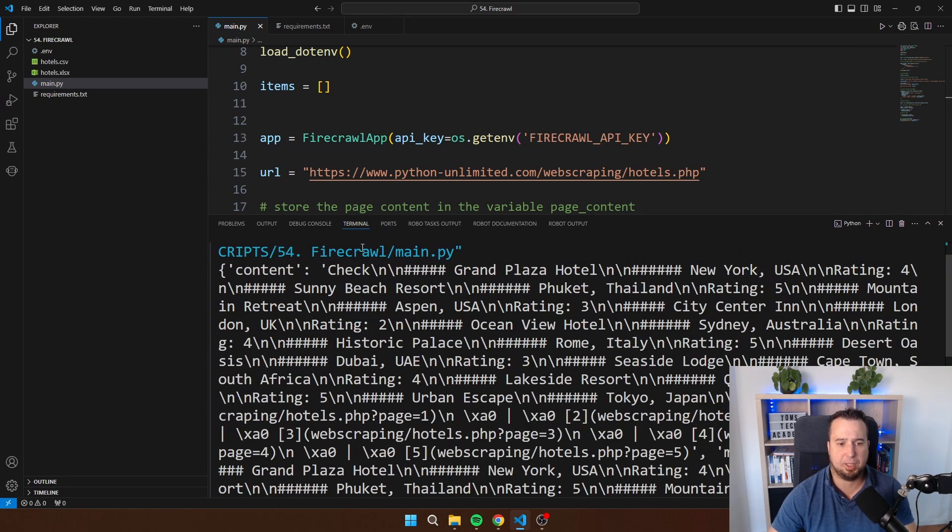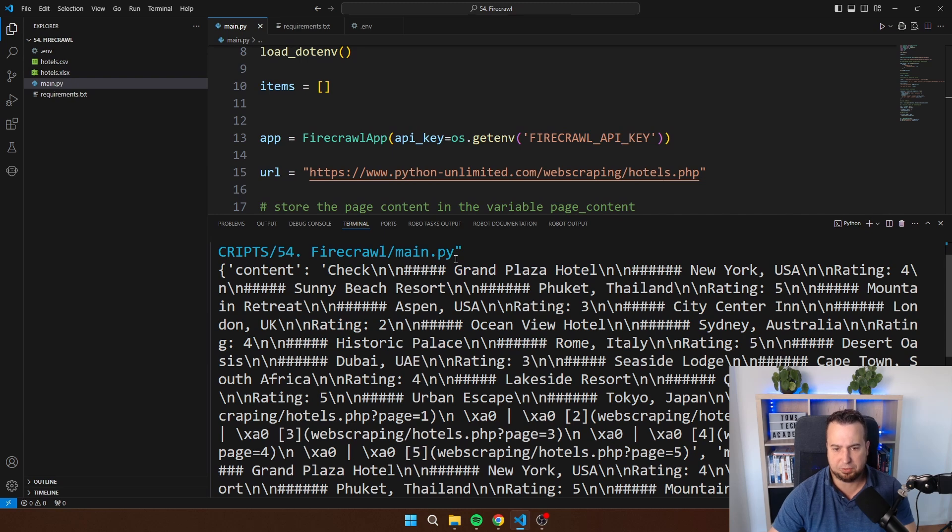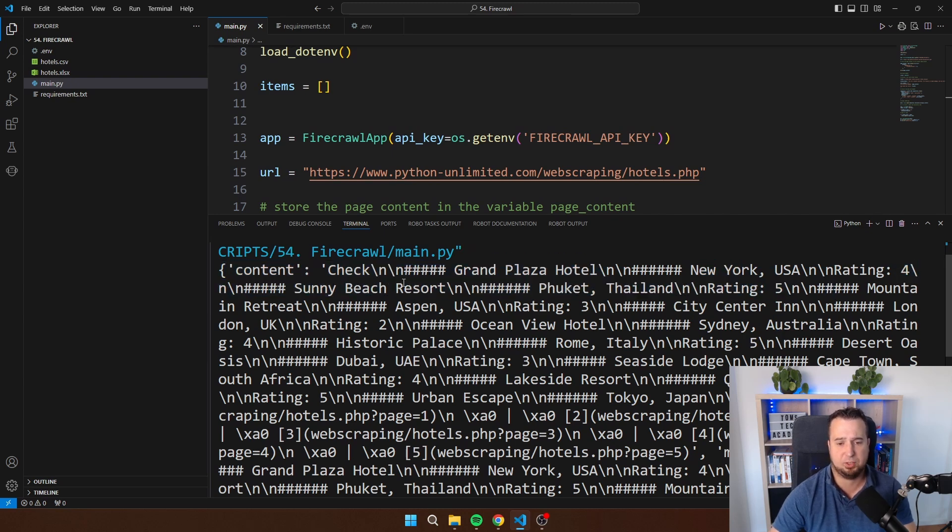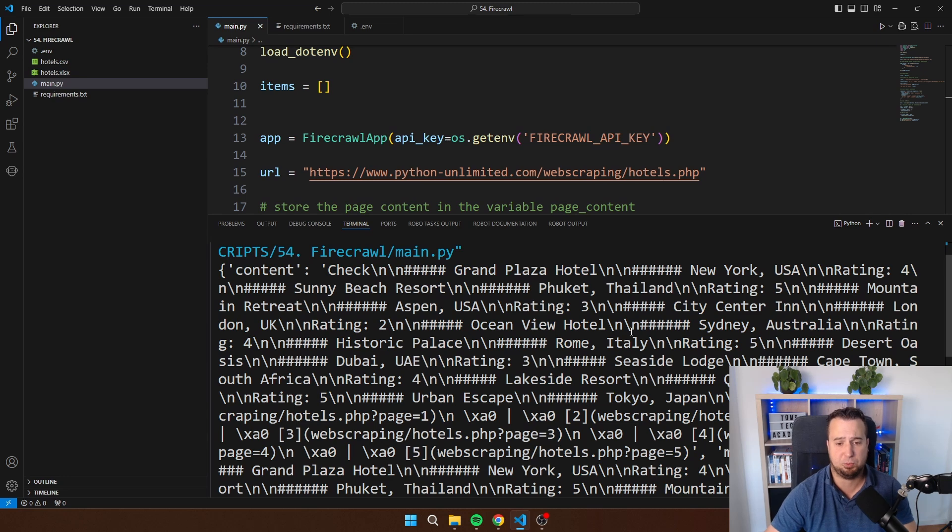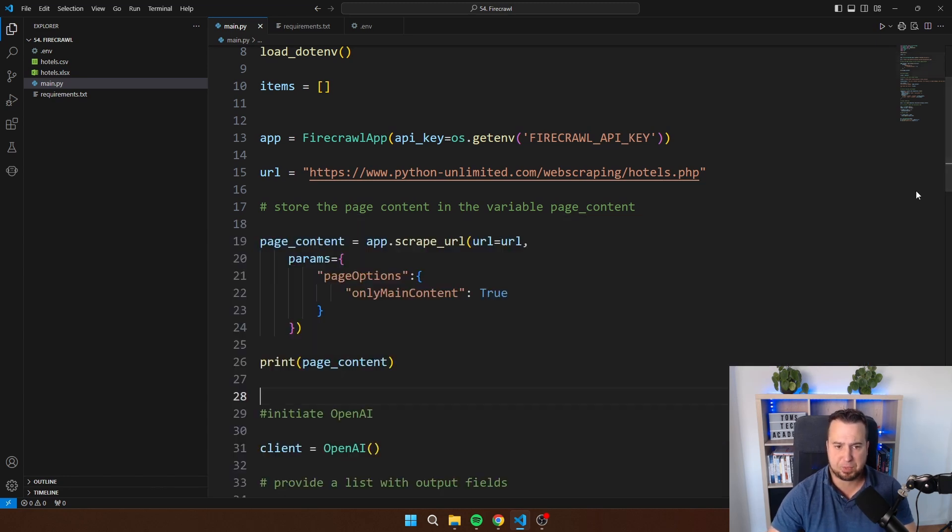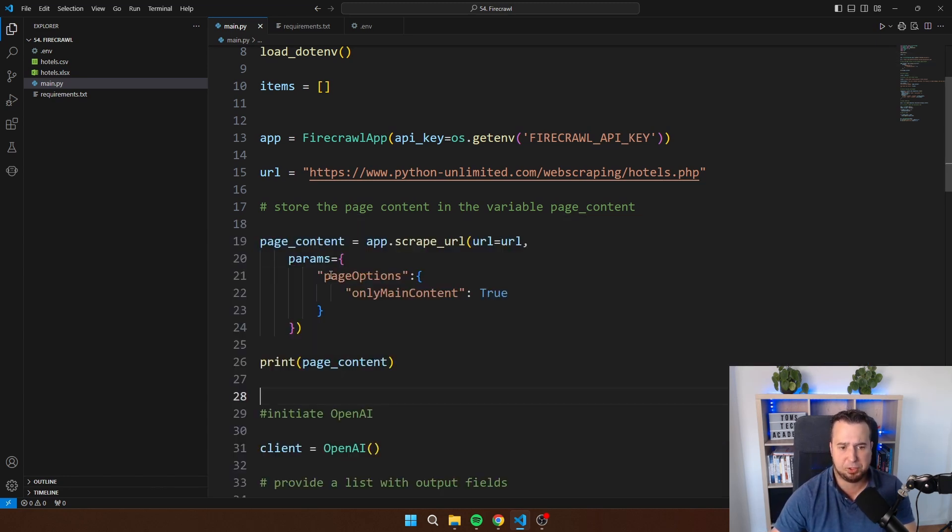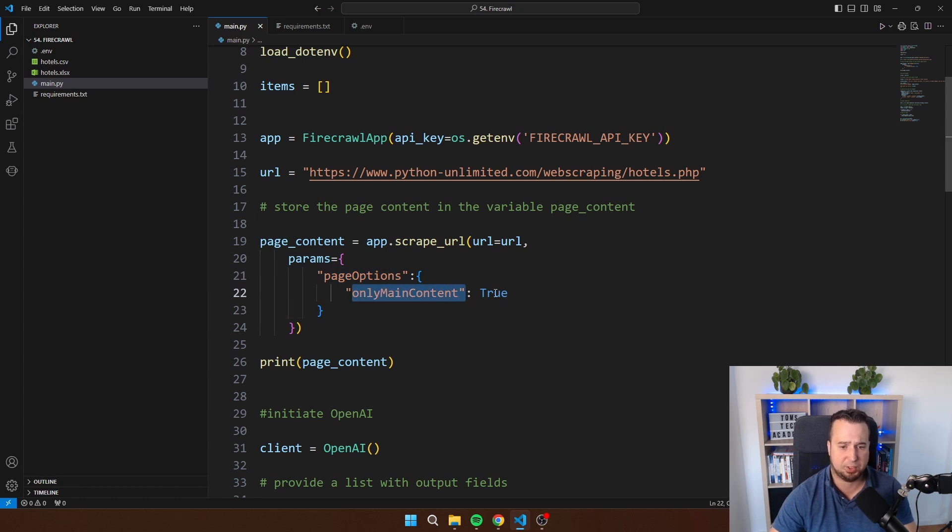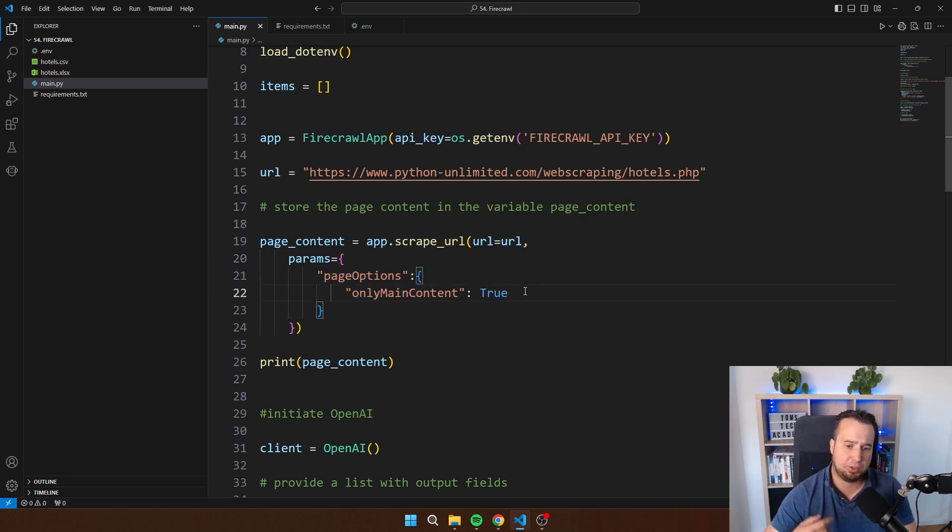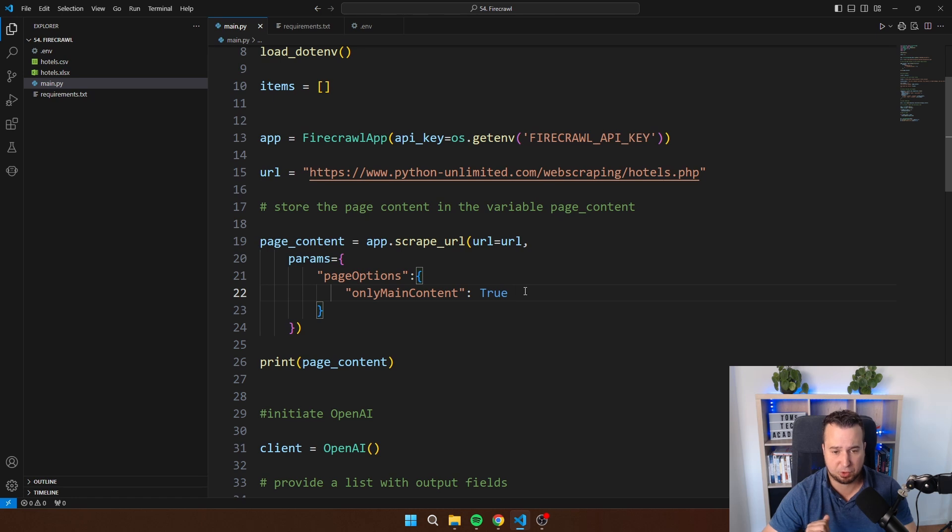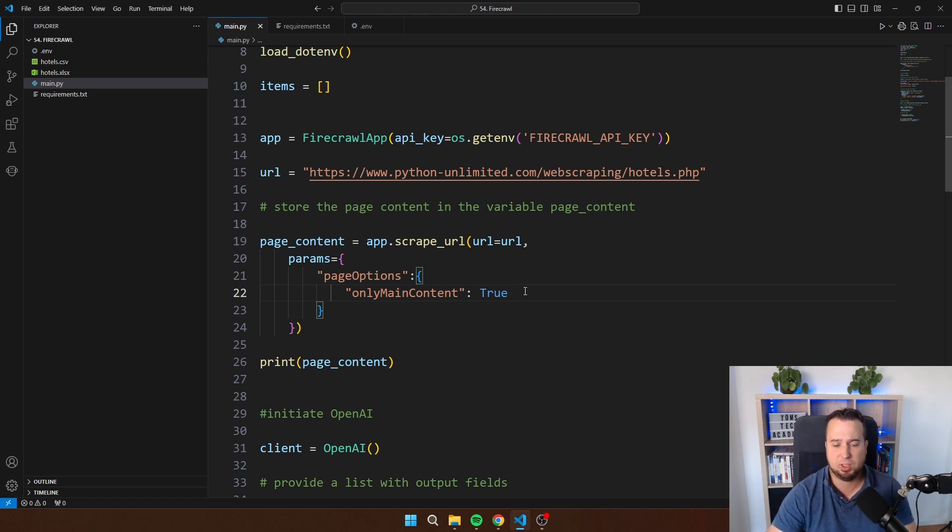And this is the data that we get back from Firecrawl. You will see that we have all the hotels here. So we have the name of the hotel, we have the location, we have the rating, etc. This is all the content of the website without the HTML. As you can see here I as well have an option here page options only main content which I set to true. This makes sure that you do not receive any information about the header or the footer of the page. You only receive the main content of the page.